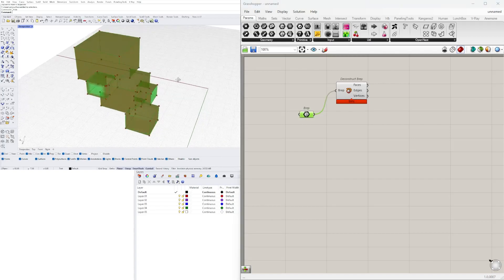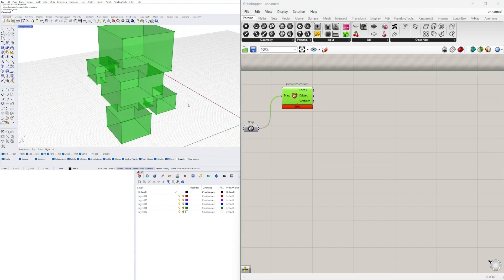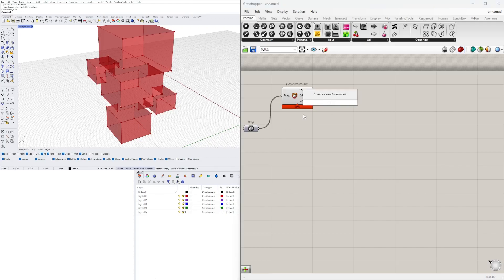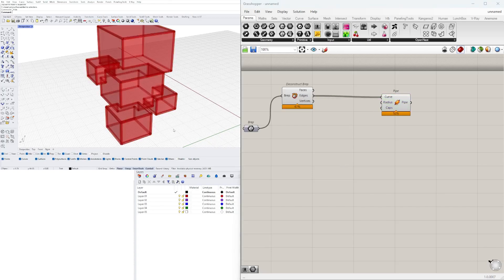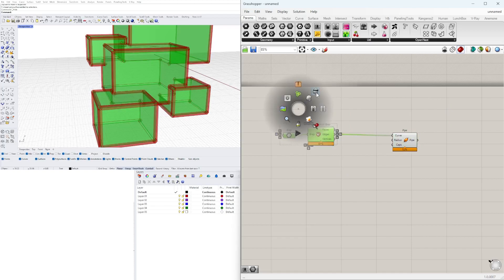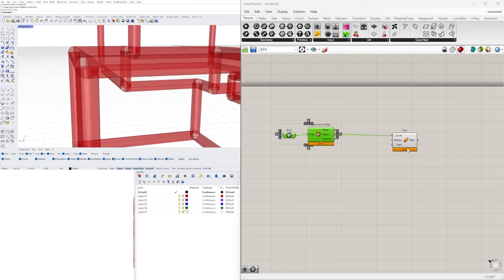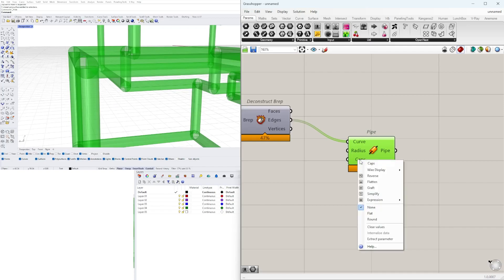Now that we've deconstructed the Brep, we can take the original Brep and disable its preview since we're now previewing the deconstructed portion. We can create a pipe at each curve — plugging the edges into the curves. Notice that we've created a wireframe. We can disable the preview on the deconstructed edges, and that's how we create a wireframe.